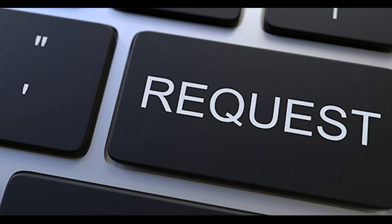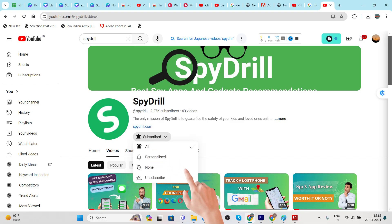Before we move further, it's a request that you subscribe to our YouTube channel for such informative content.